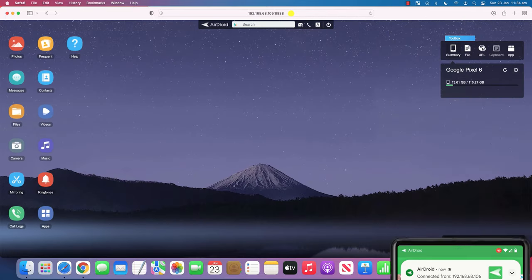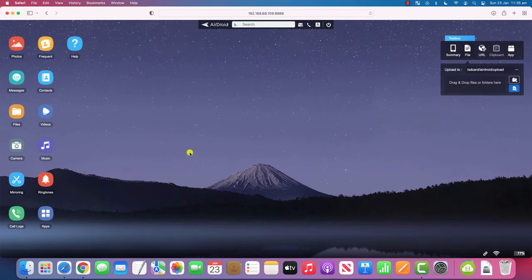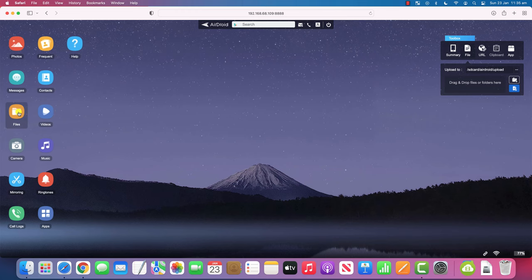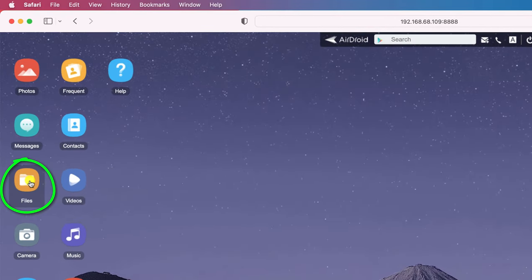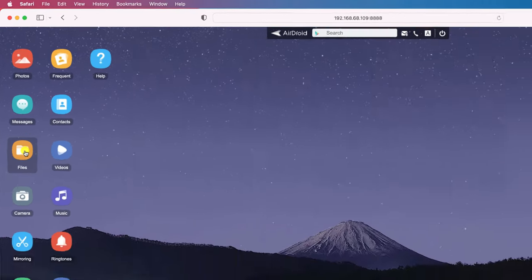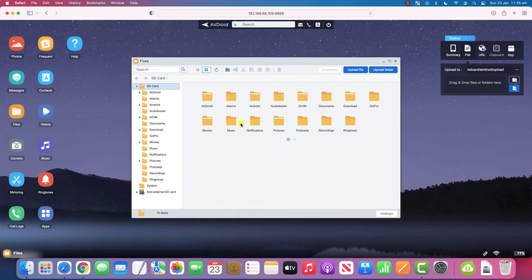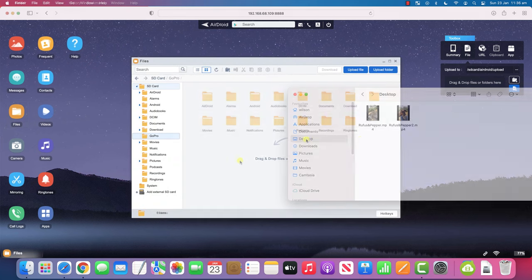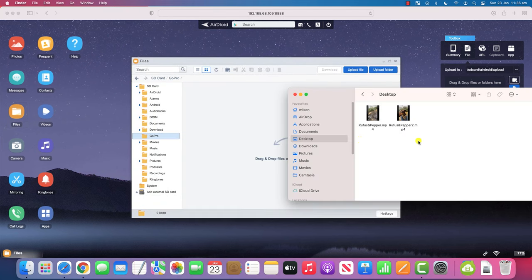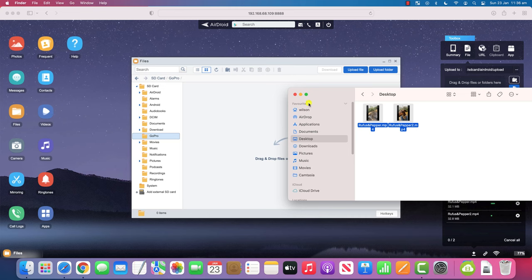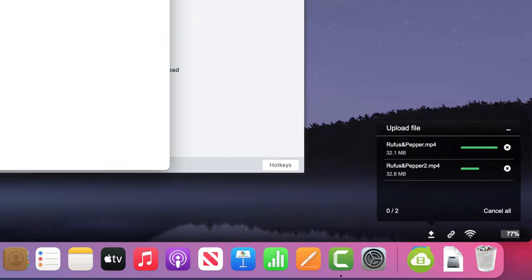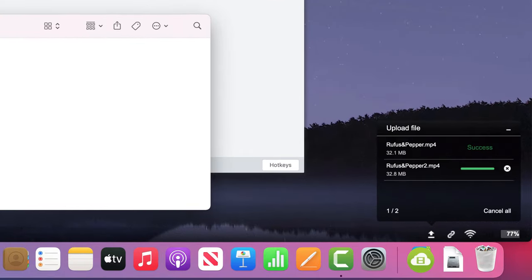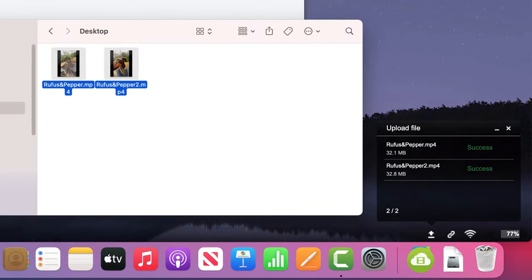AirDroid has a ton of different features, but to transfer files, we simply need to click on the files icon over here on the left. And then, as before, open up a finder window and drag and drop your files to the folder on your phone where you want to store them. A graphic in the corner indicates when they have been successfully transferred.